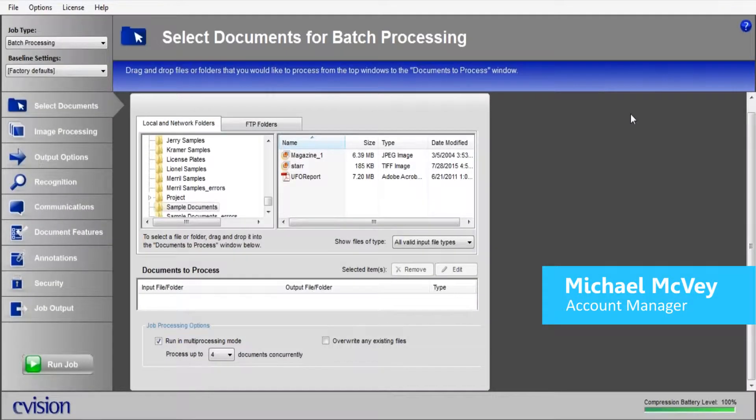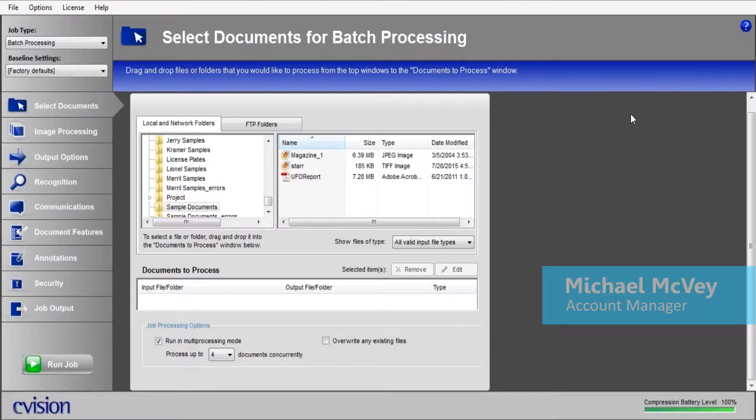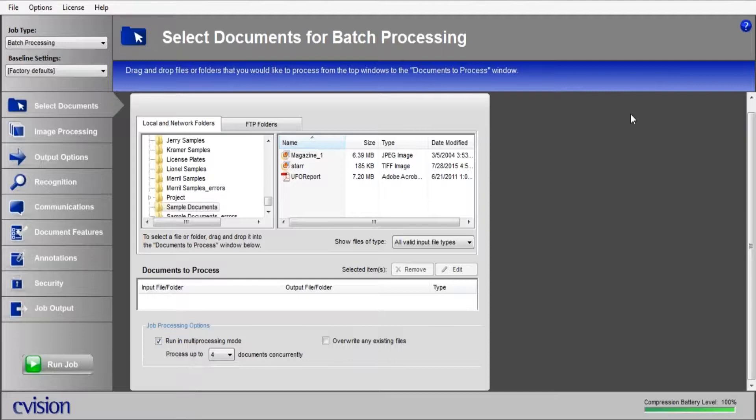Hi, my name is Michael McVeigh. I'm one of the account managers here at C-Vision Technologies, and today I'm going to show you how to take your scanned image documents and convert them into fully text-searchable PDFs using our Maestro recognition server solution.